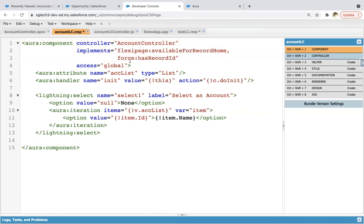And force:hasRecordId. So if you enable that checkbox, with this interface this also comes automatically because it will let you fetch the currently opened record ID in this Lightning component. We'll see later on how we can have record ID of the current record in this Lightning component.